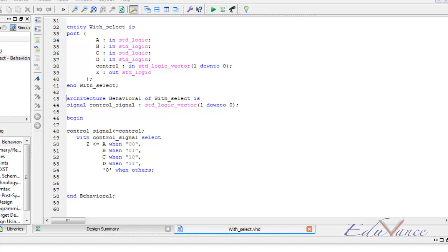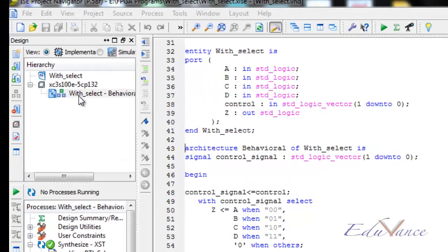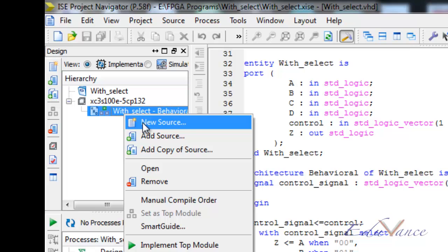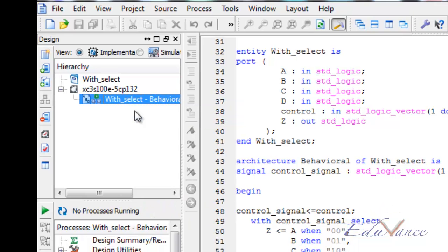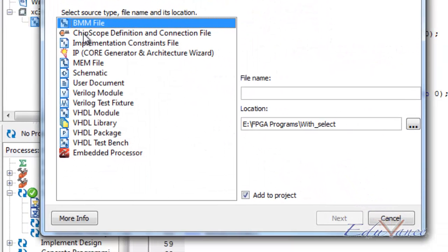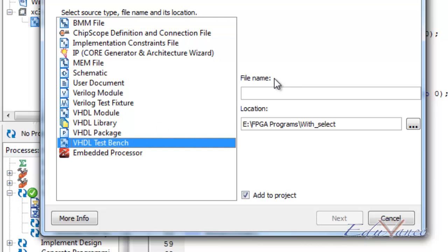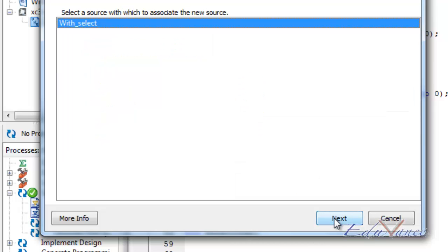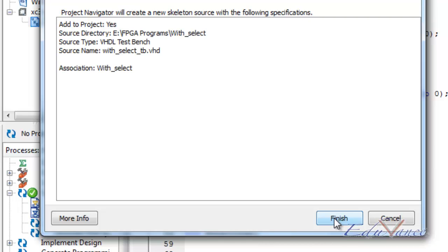So right now to create a new test bench we right click on our project, add a new source, call it as a VHDL test bench, give it some name. As a convention, I give the project name underscore TB. Click on next, next, finish.